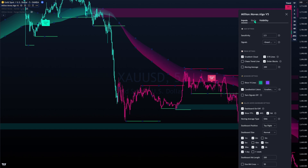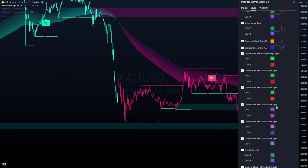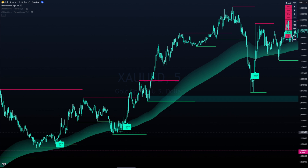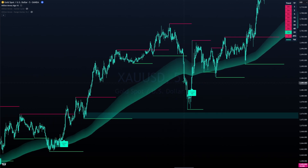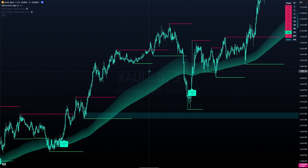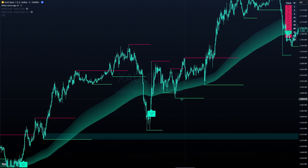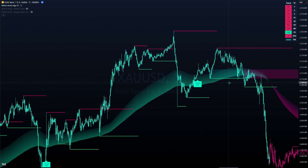Next is the gradient cloud, which was previously called the trend cloud. Now it looks much cleaner with more popping colors - you can always change all colors in the style tab. The gradient cloud helps you stay longer in the trend. For example, if you get a buy signal and the price temporarily drops, most people panic and exit, but as long as the trend cloud stays green you can stay in the trade.